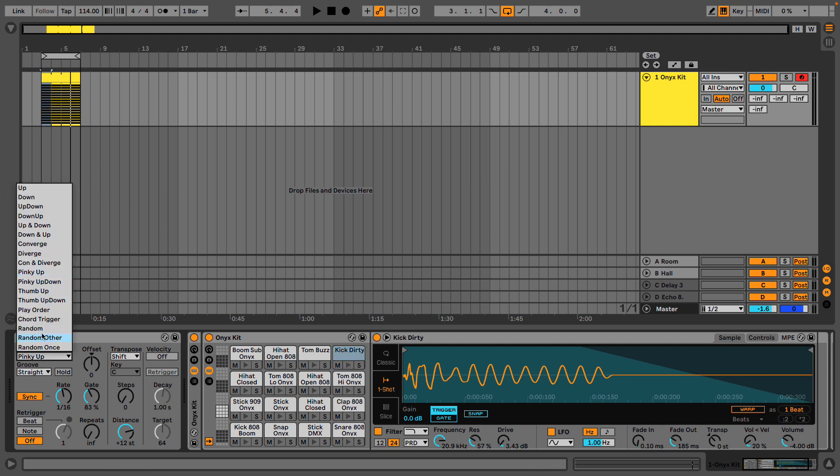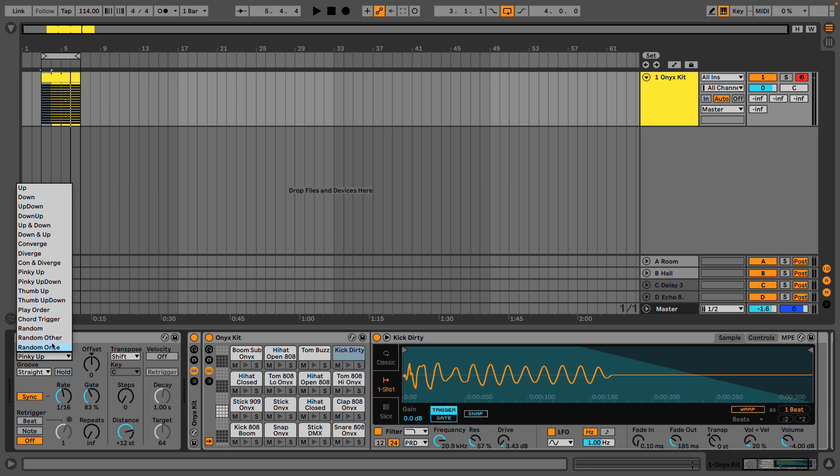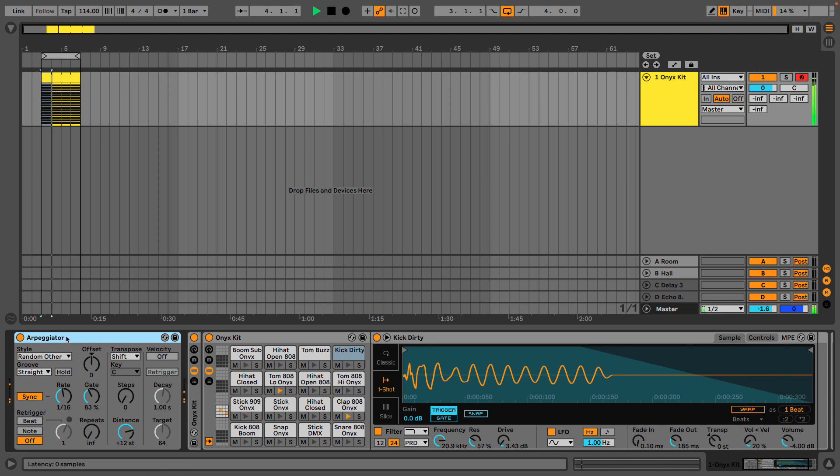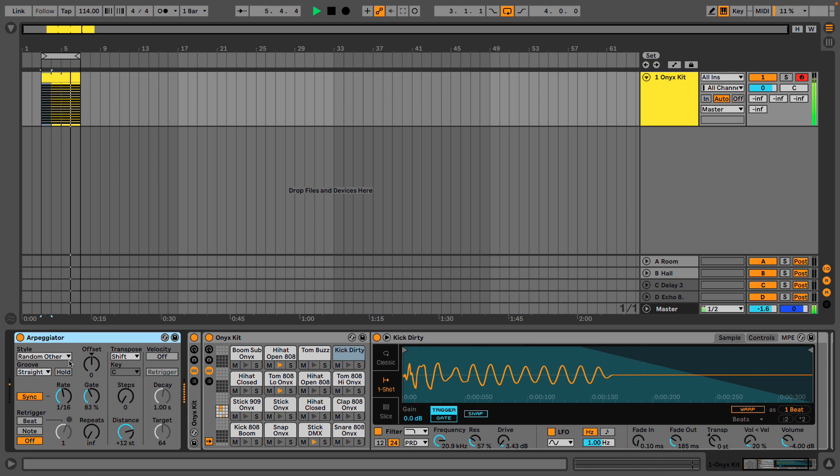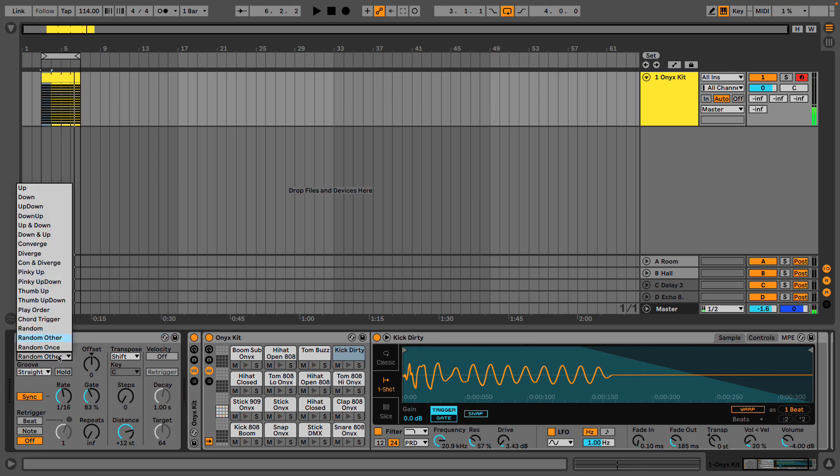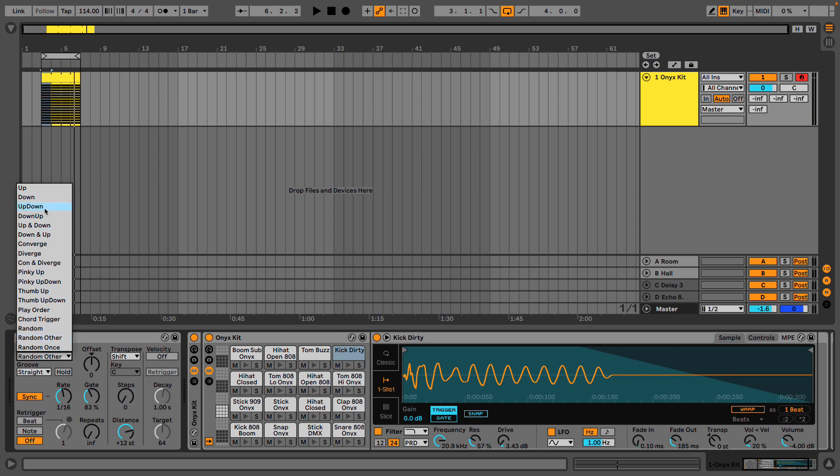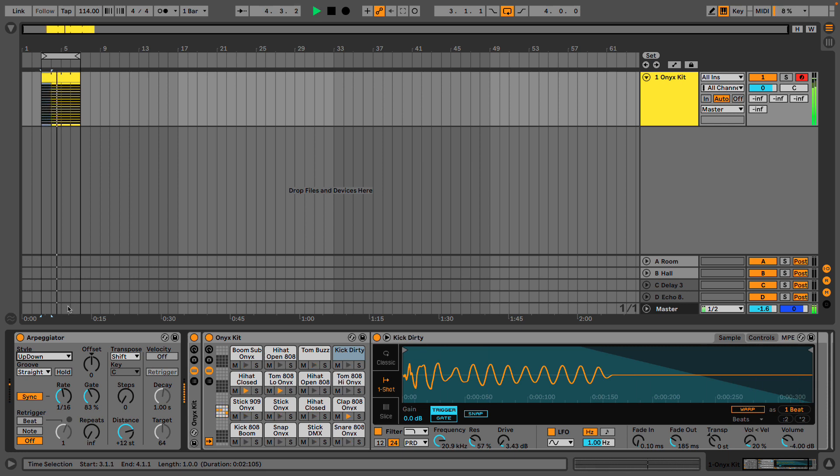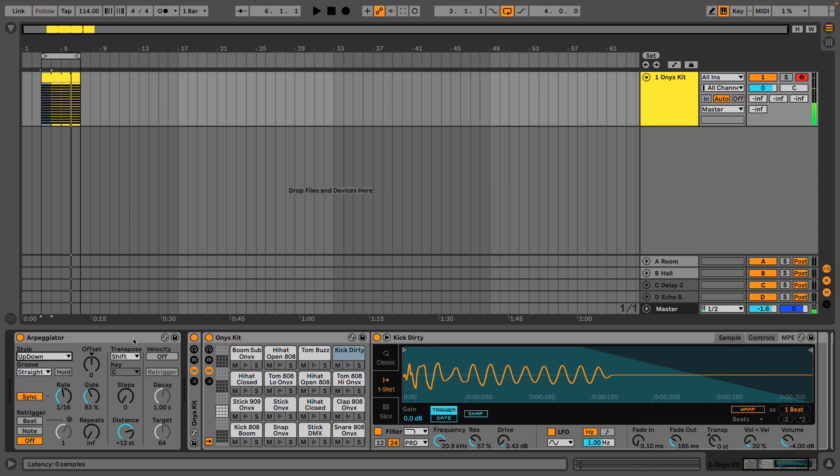Other things we have that could be quite fun is a random other. So this will play any other note than the one currently playing. Problem with that is it gets a bit chaotic. Maybe that's what you like. I'm gonna go back and set this to up down and marvel at my wonderful pattern.